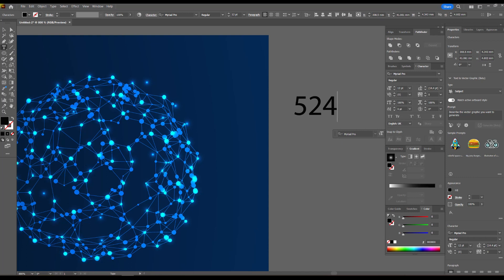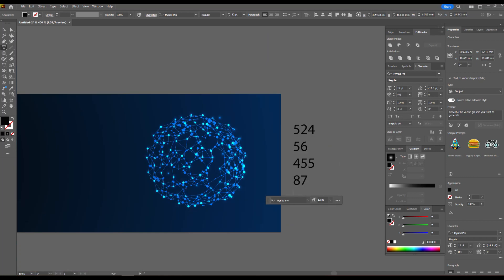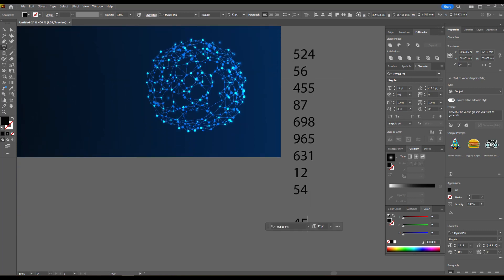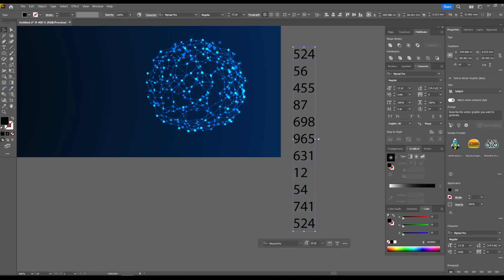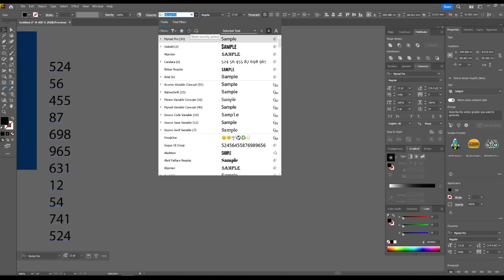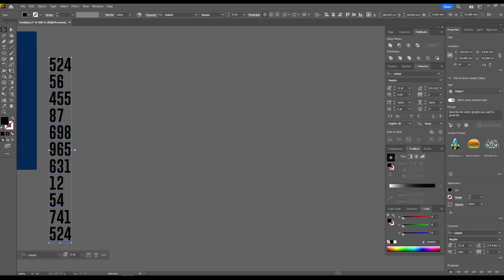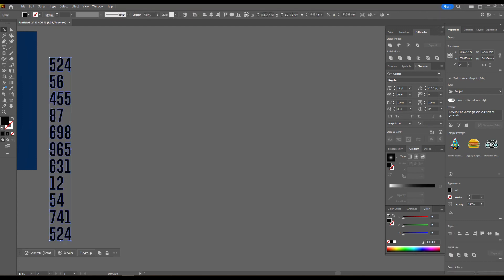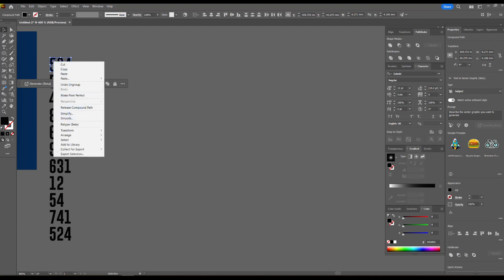We type numbers in two or three pieces. Choose the font you like and place the numbers near each vertex.